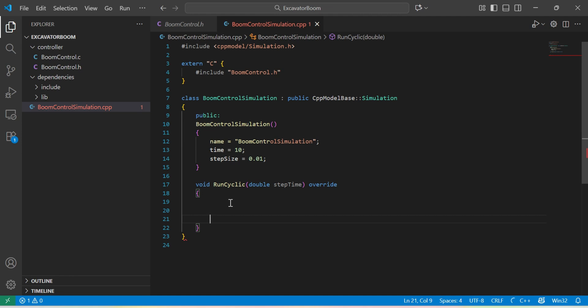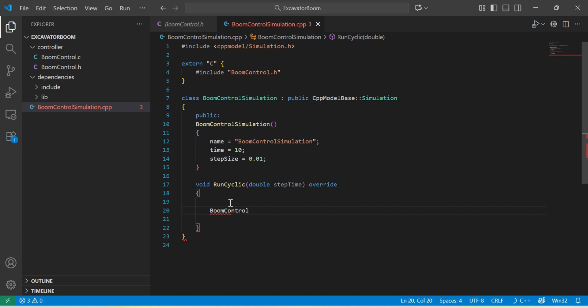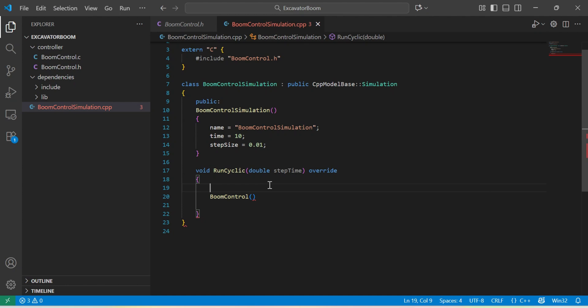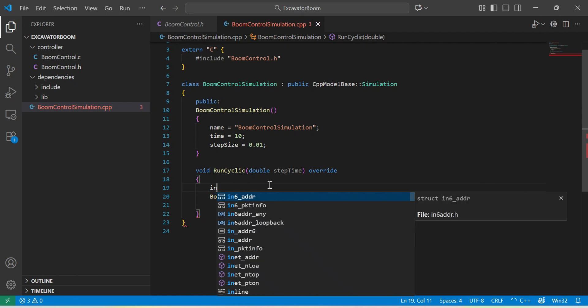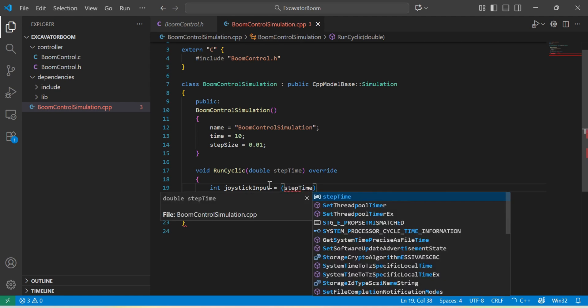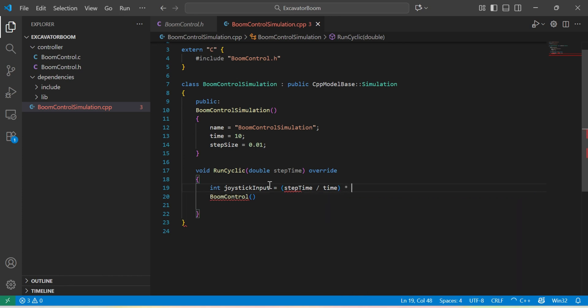Let's go back to our run cyclic method and call our function. I will simulate the joystick input for the whole time of the simulation to go from its minimum to its maximum. I will also provide the context for the function.